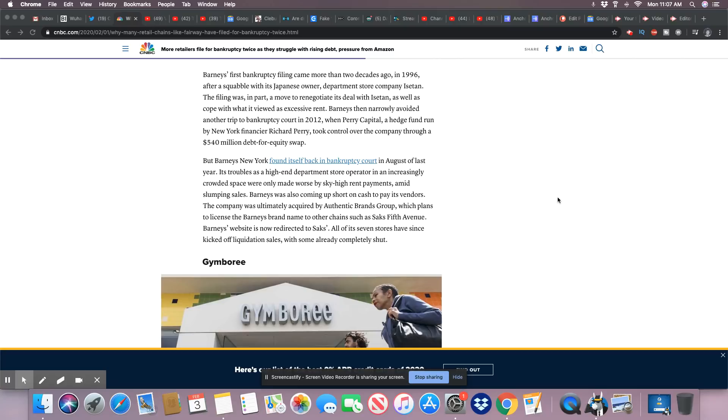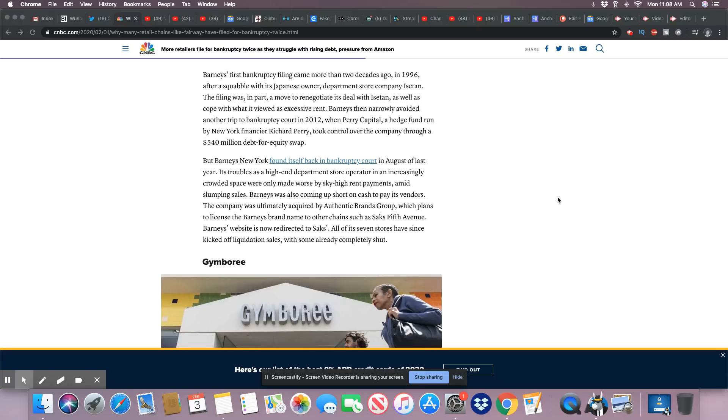But Barney's New York found itself back in bankruptcy court in August of last year. Trouble with the high-end department store operator in an increasingly crowded space were only made worse by sky-high rent payments amid slumping sales.